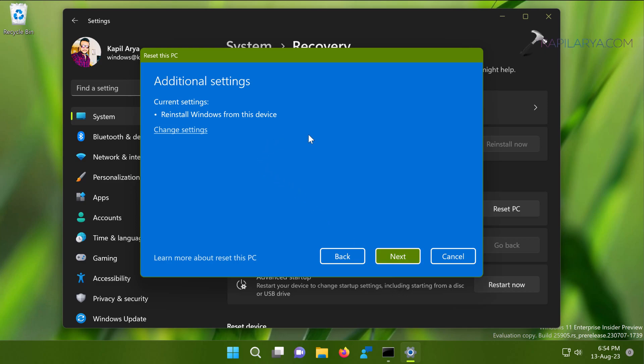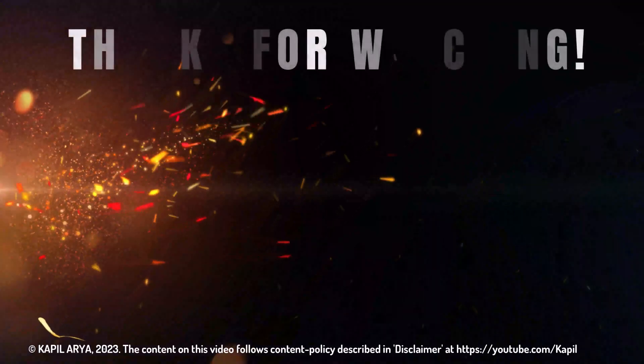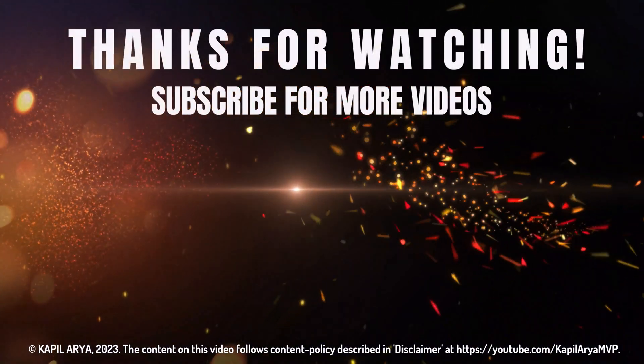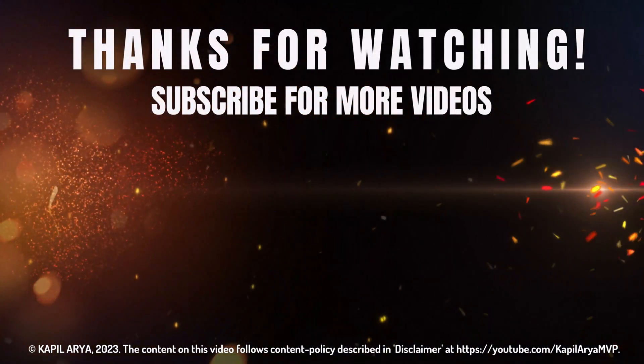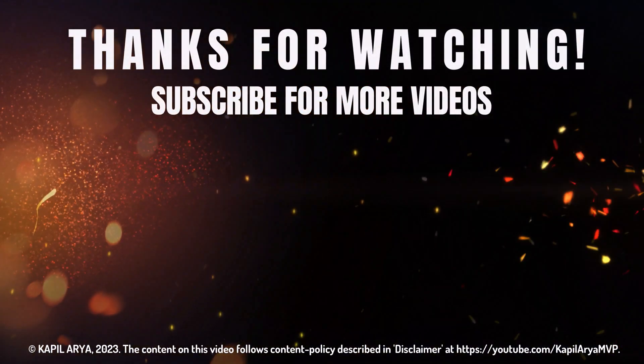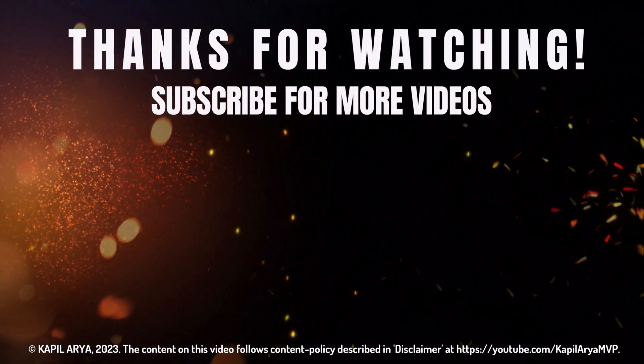That's it for now on this video. Thanks for watching it. If you found it helpful, do like it, share it, and don't forget to subscribe to my YouTube channel for more videos.